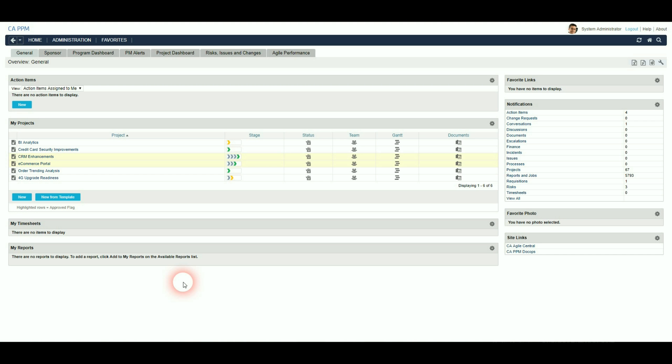To help you comply with data protection in your organisation, including GDPR and the European Union, the obfuscation of Personally Identifiable Information is now available in CA PPM.